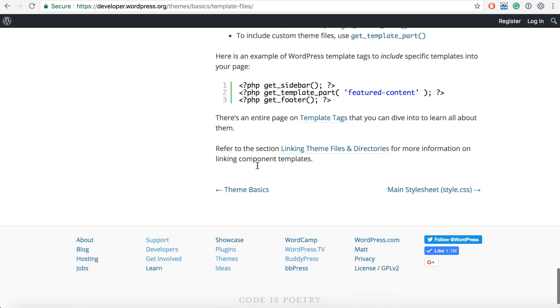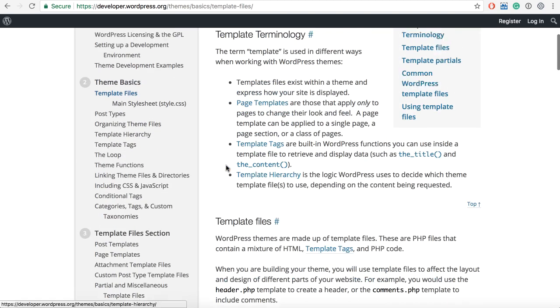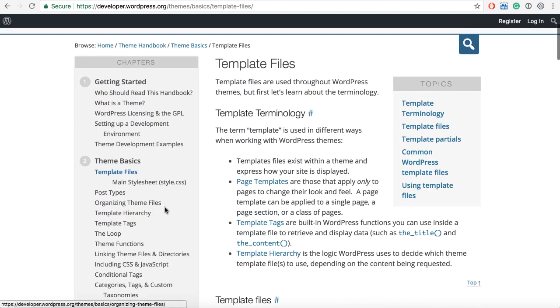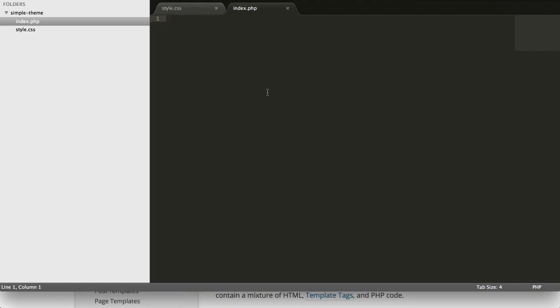But if you don't want to, you can always use index.php for everything, but I do not recommend that. Let's go here. So what if we don't have a header.php, nothing, we need to style that here, and what do we do here.